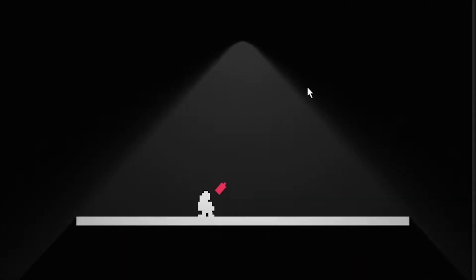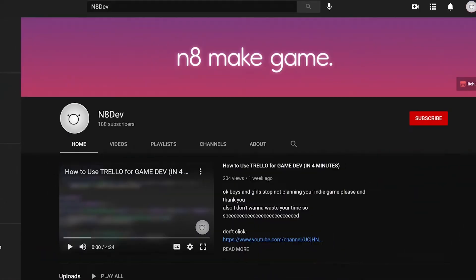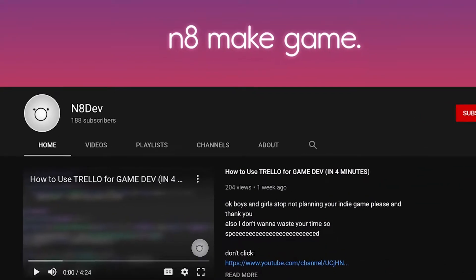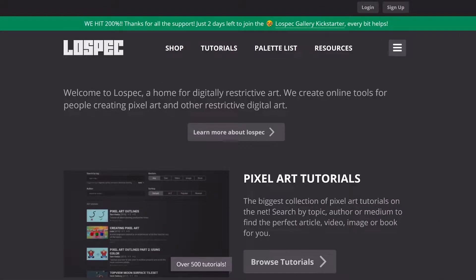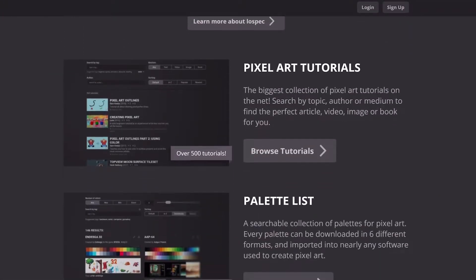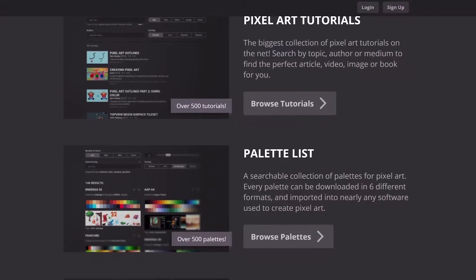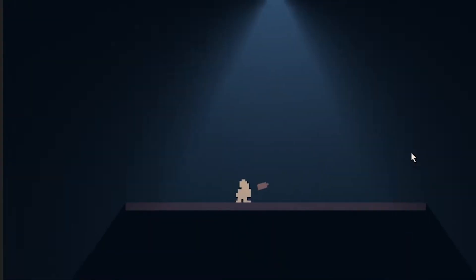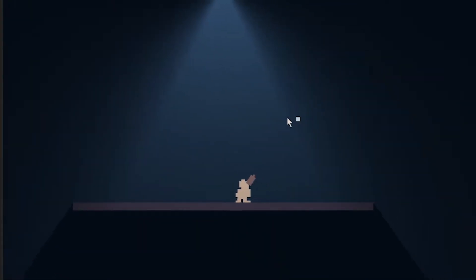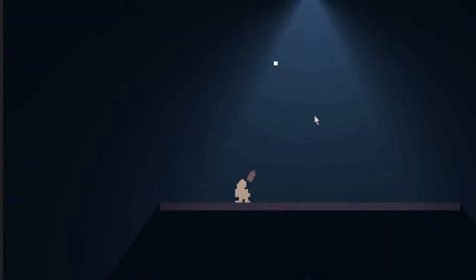When that was done, I made the gun shoot with physics and stuff. The game's colors looked really ugly at this point, so I went over to LowSpec, which is a really great website for pixel art tutorials and color palettes, and found a really awesome palette that I'll link in the description. Slapping those colors into my game makes it look a lot better.